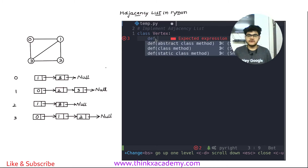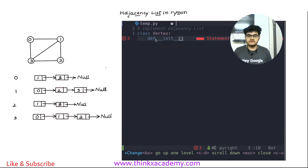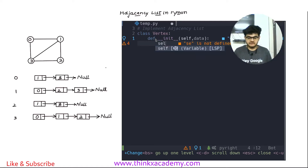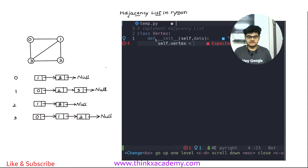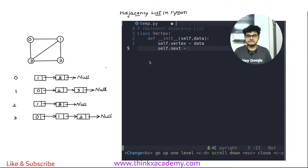The first step is to create a constructor using the init constructor, and here I will specify self and the data of the vertex that we wish to allocate. I want to create a variable named vertex equals to data. Every vertex that we insert in the linked list will have data and a next pointer. So I'm simply going to create a next pointer, and we know that initially it is going to point to null.